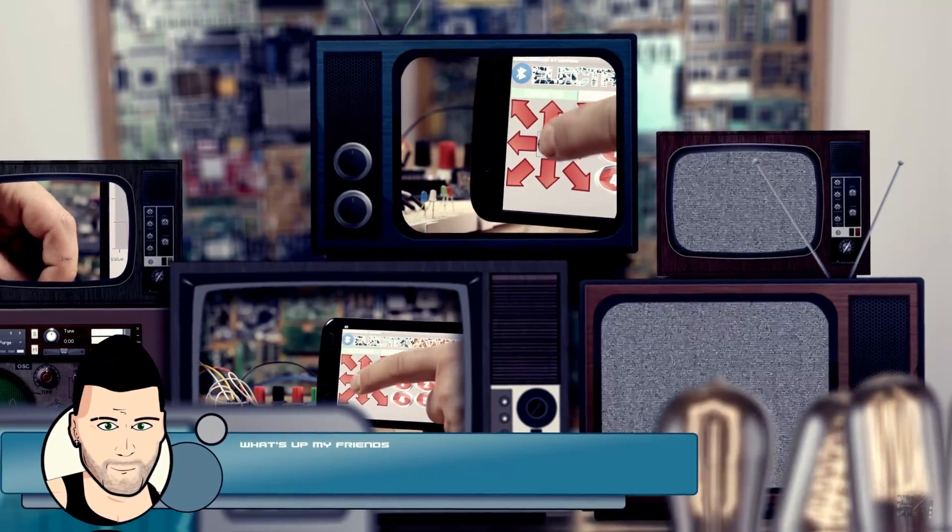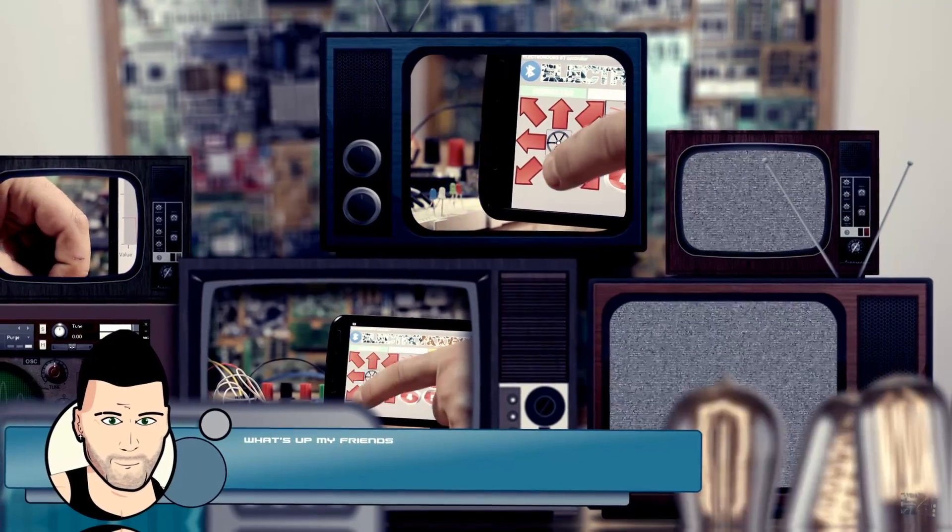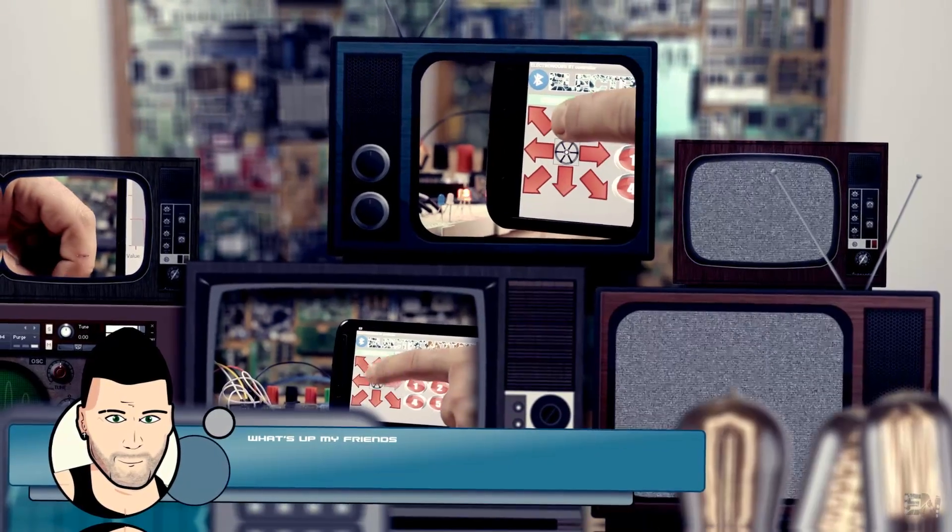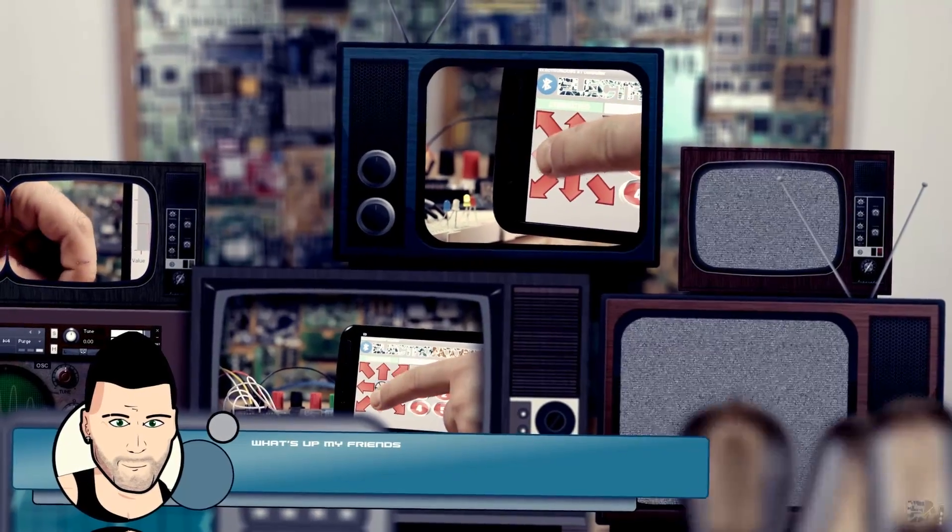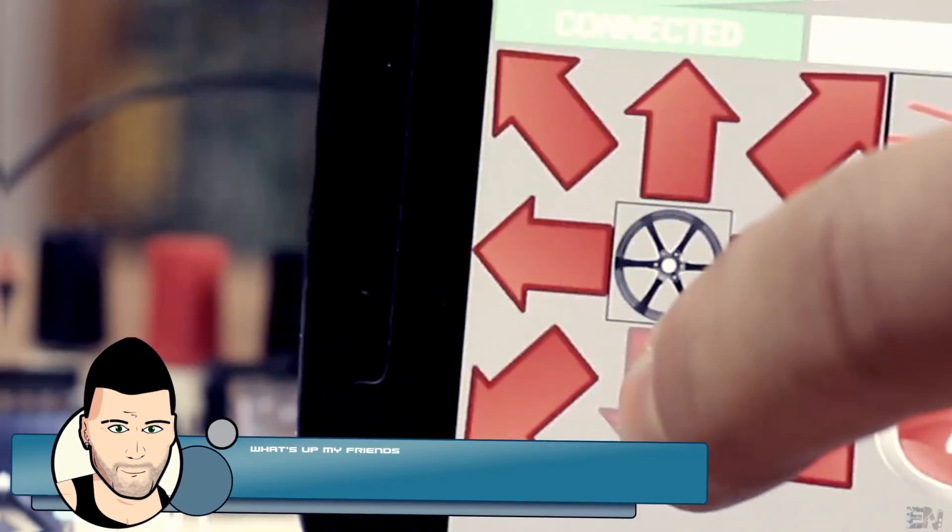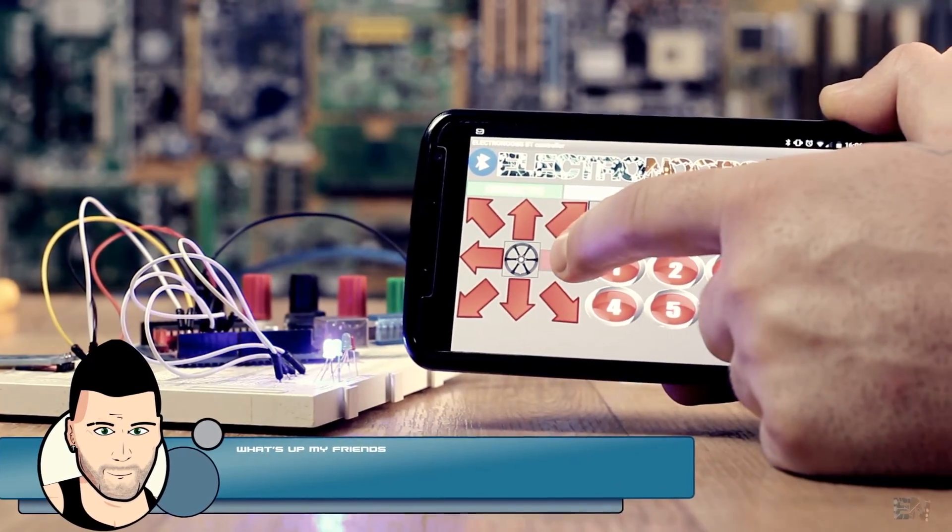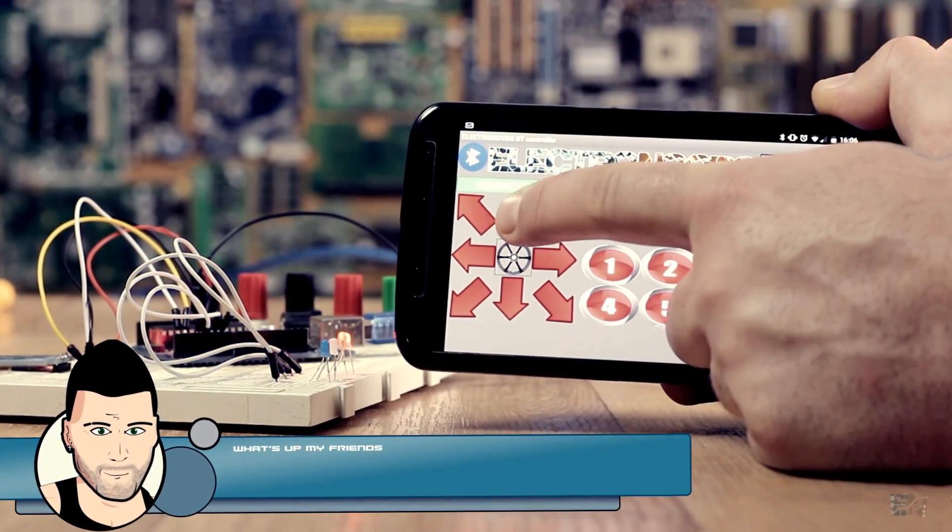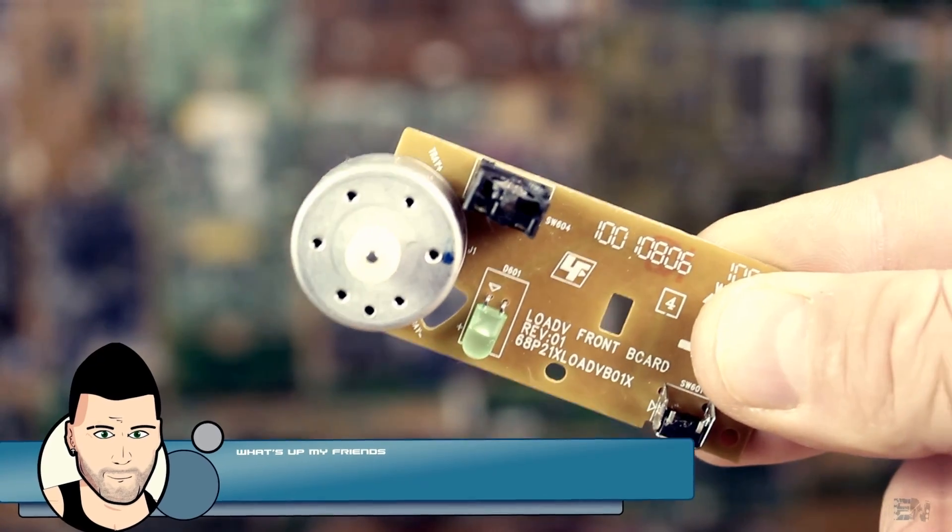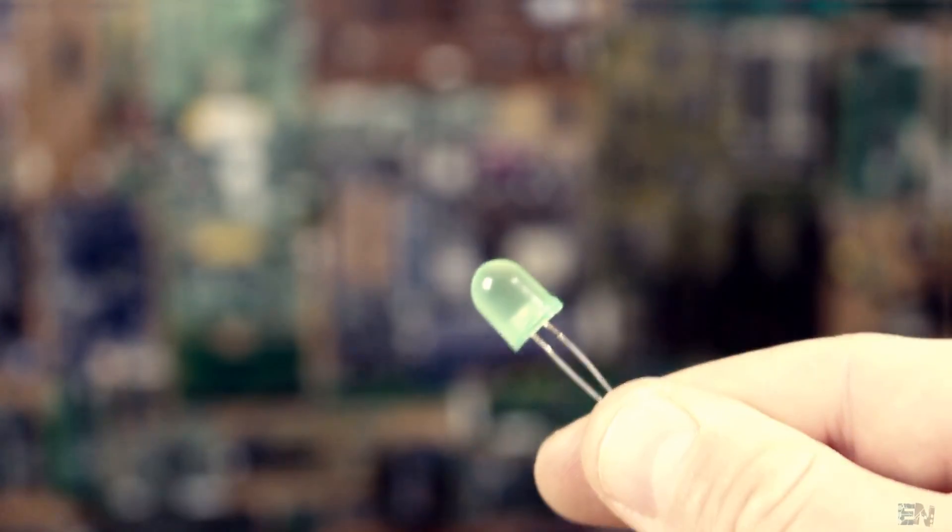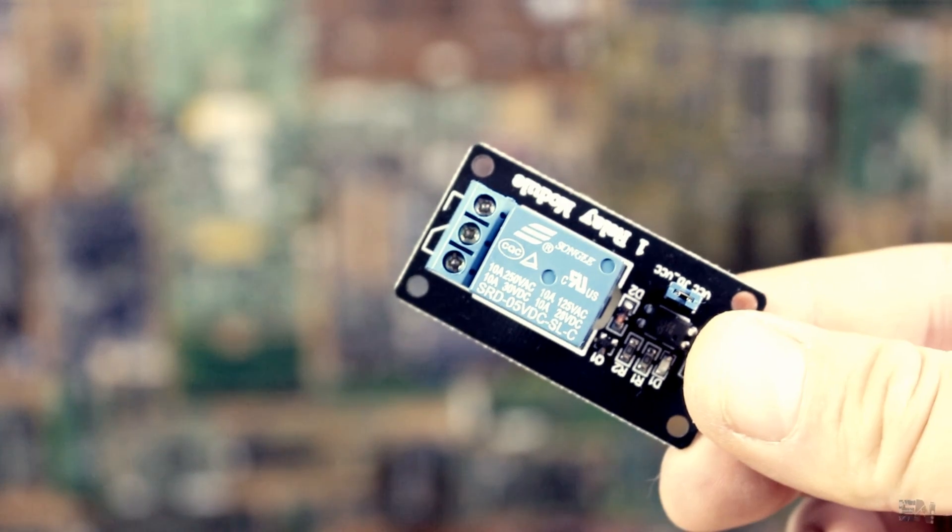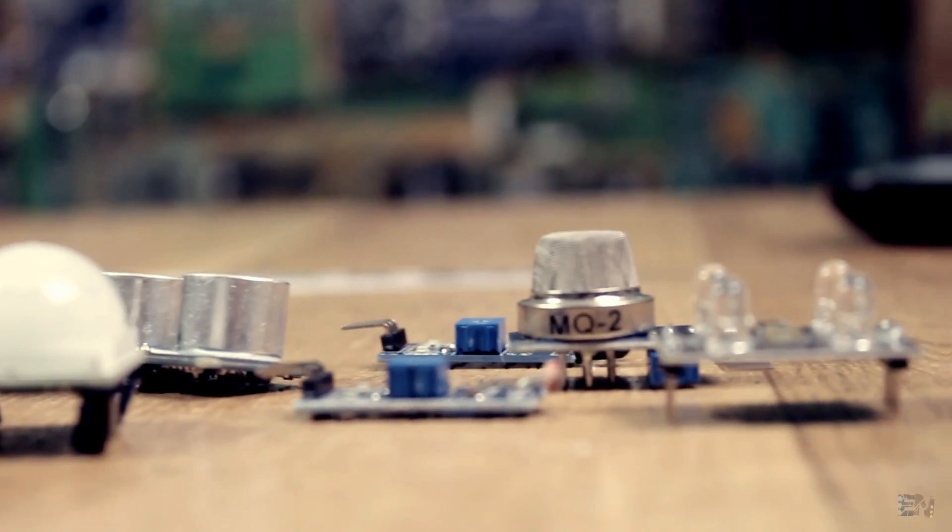What's up my friends, welcome back. We have already seen how to create a simple app that will send commands to the Arduino and control motors, LEDs, relays, or any kind of module with it.